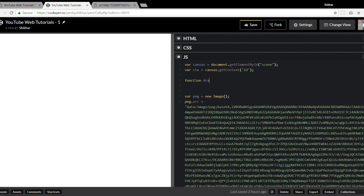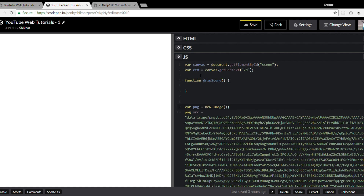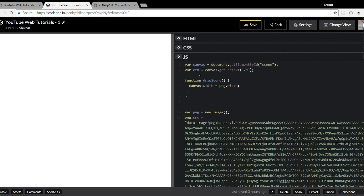Let's start writing some code. I'll create a function to draw the scene. A good way to start is to give our canvas some dimensions — the width will be equal to the width of the image we're using to get pixel locations, so `pngs.width`, and similarly for the height.